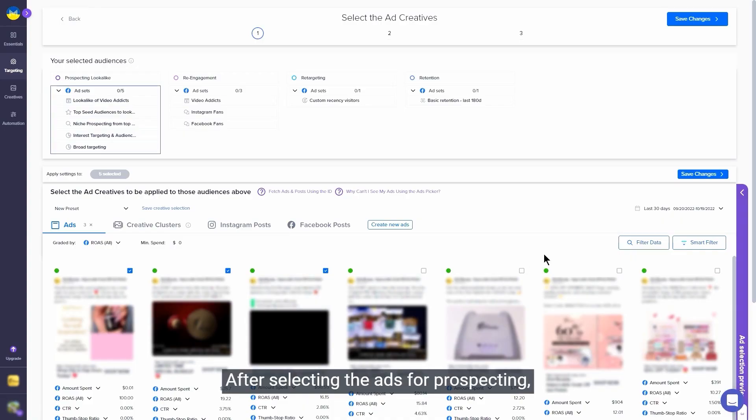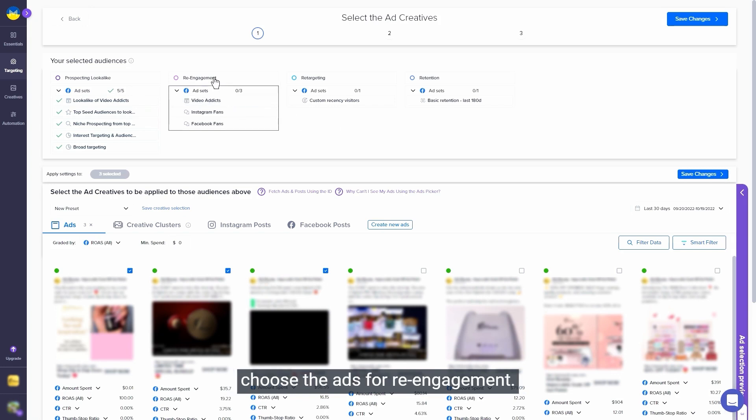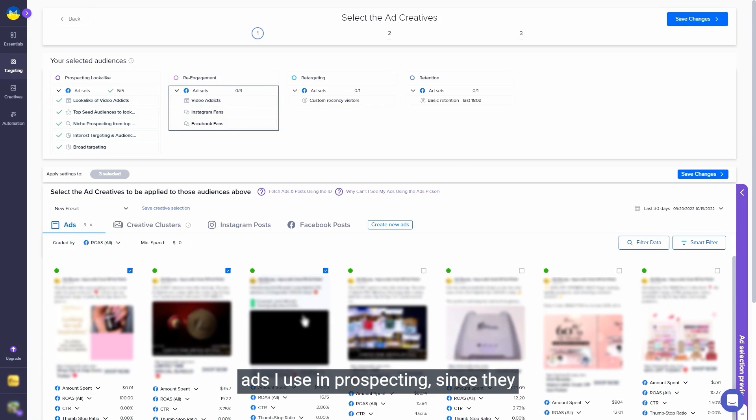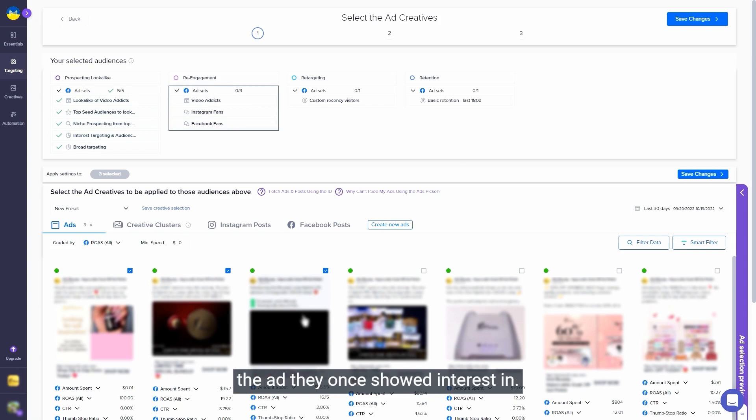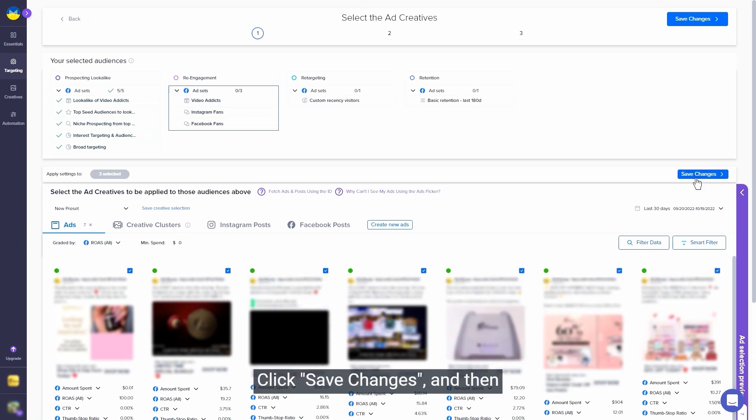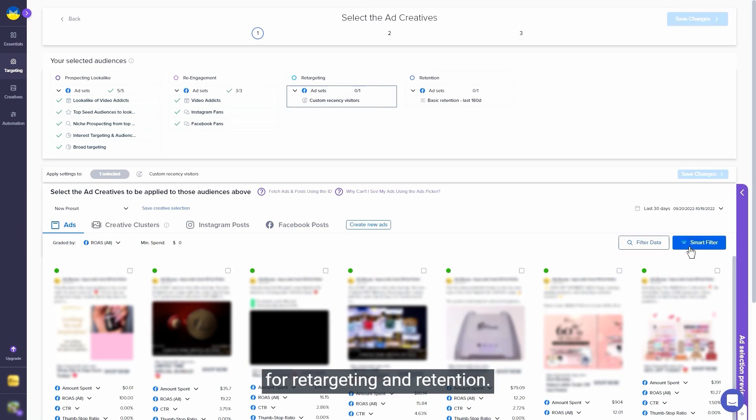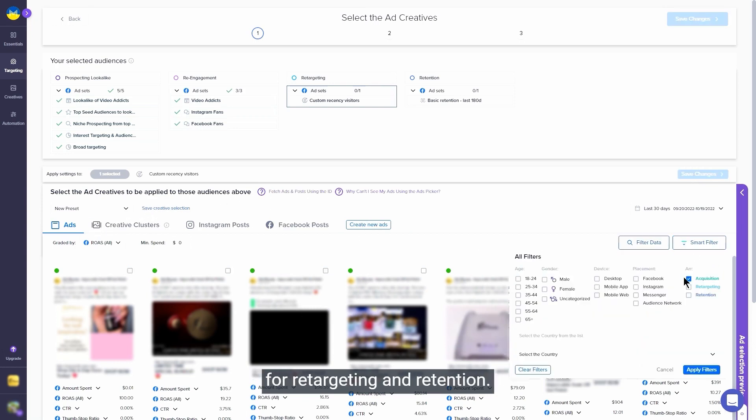After selecting the ads for prospecting, you can click on save changes and choose the ads for re-engagement. Here I often like to go for the same ads I used in prospecting, since they will help the audience remember the ad they once showed interest in. Just add 3 to 5 more ads to avoid fatigue. Click save changes and then filter your ads and select the best for retargeting and retention.